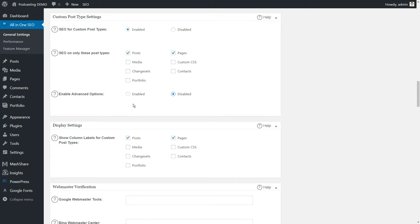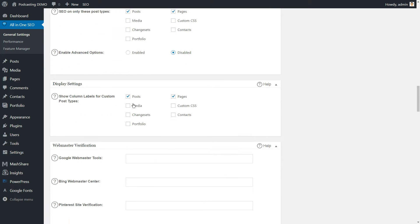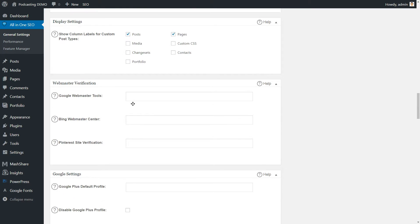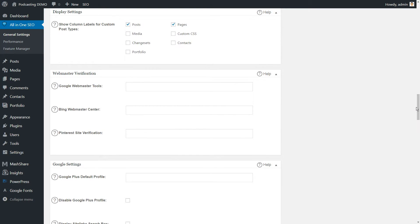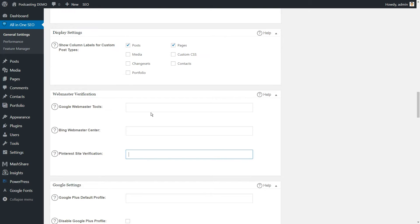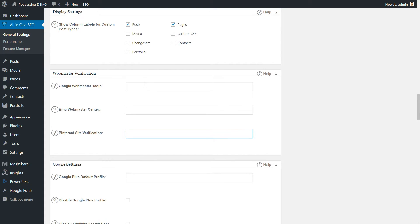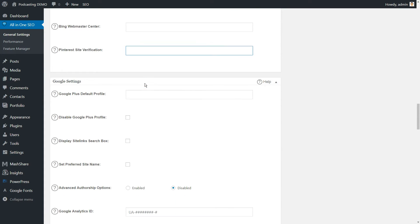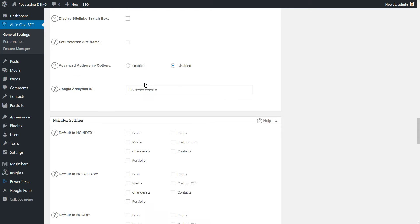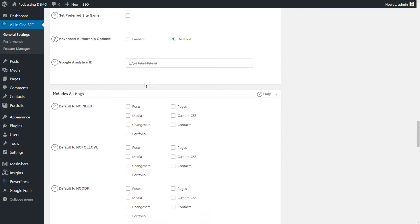After the custom post type settings, you'll find a variety of self-explanatory settings you can use to verify your site with search engines, exclude specific posts and pages from search engine indexing, and additional advanced fine-tuning options.